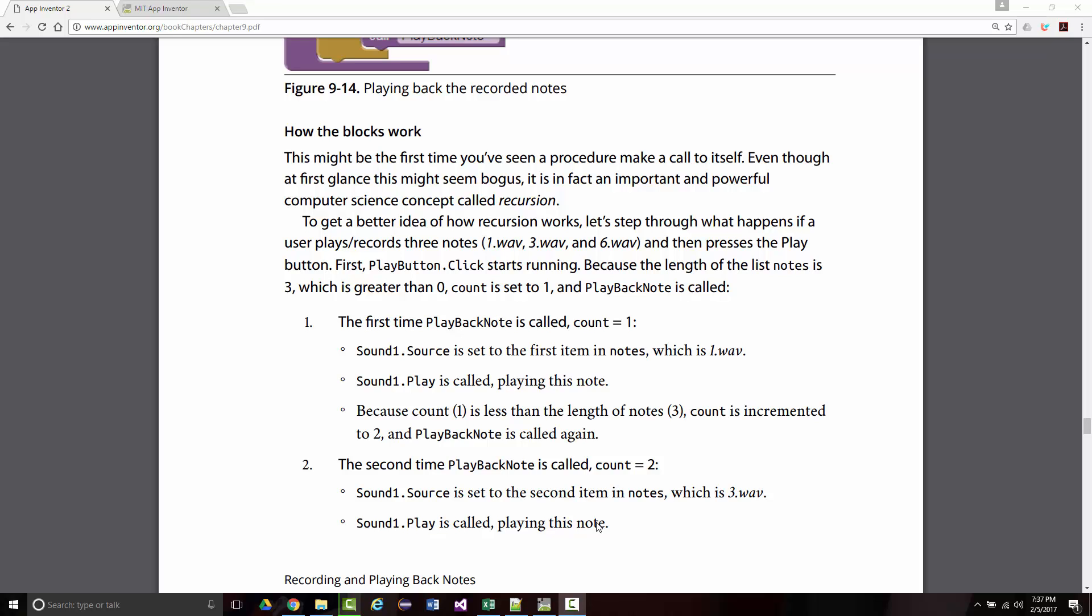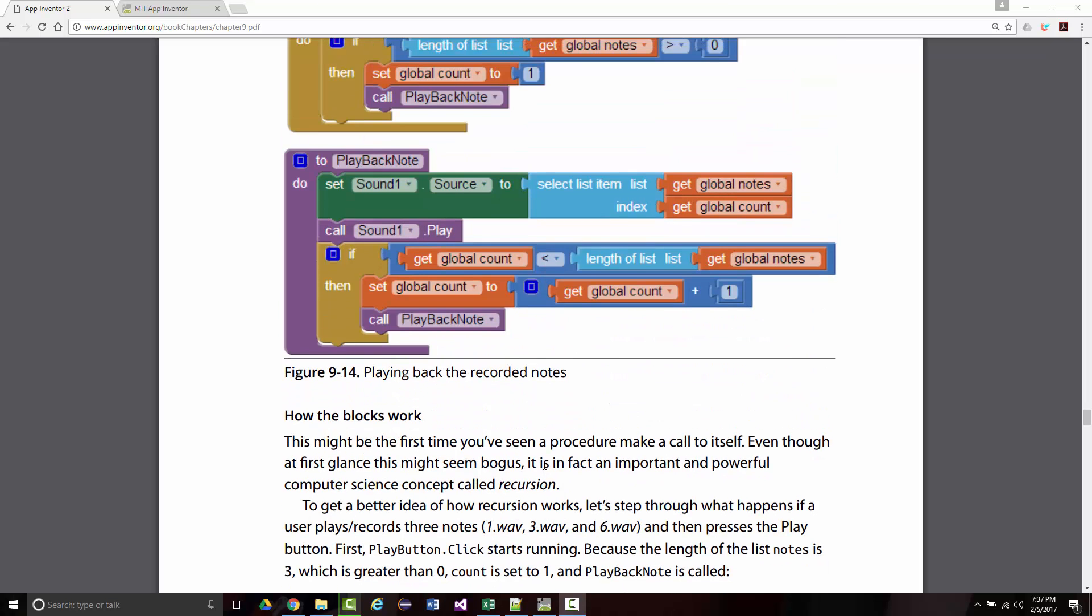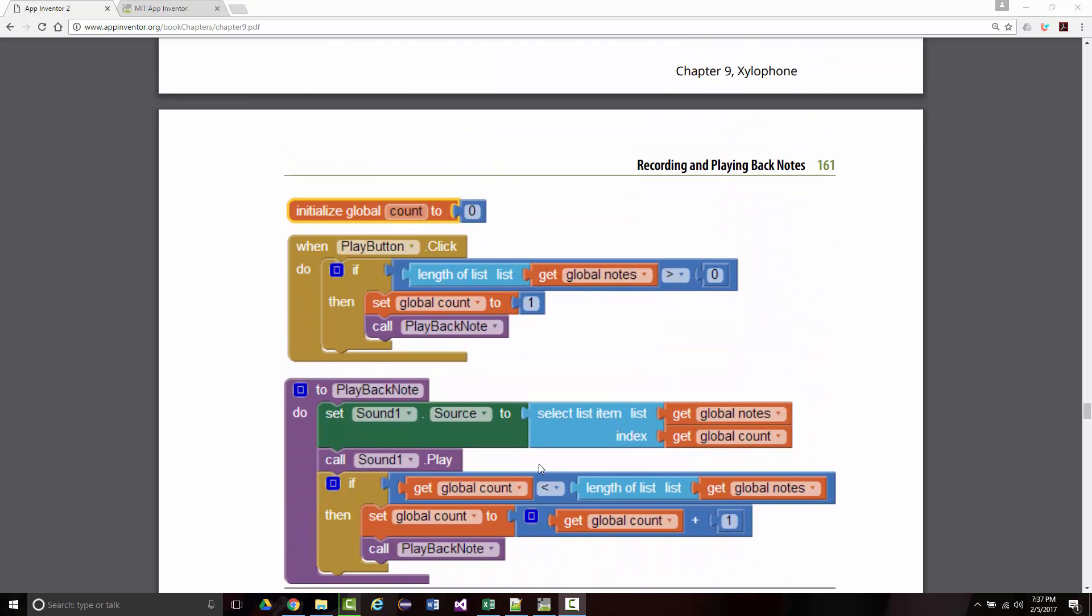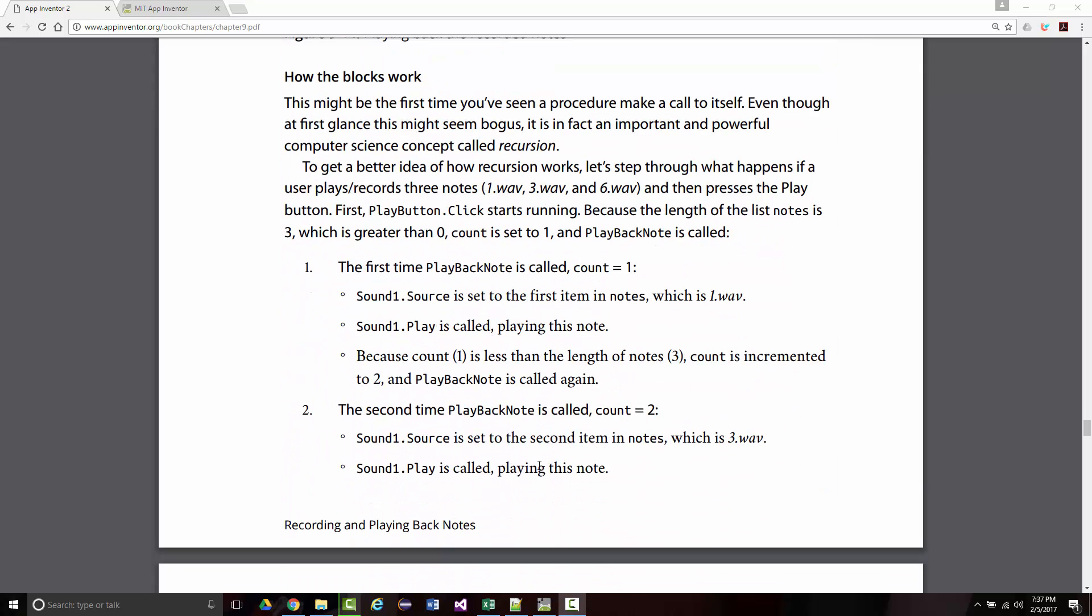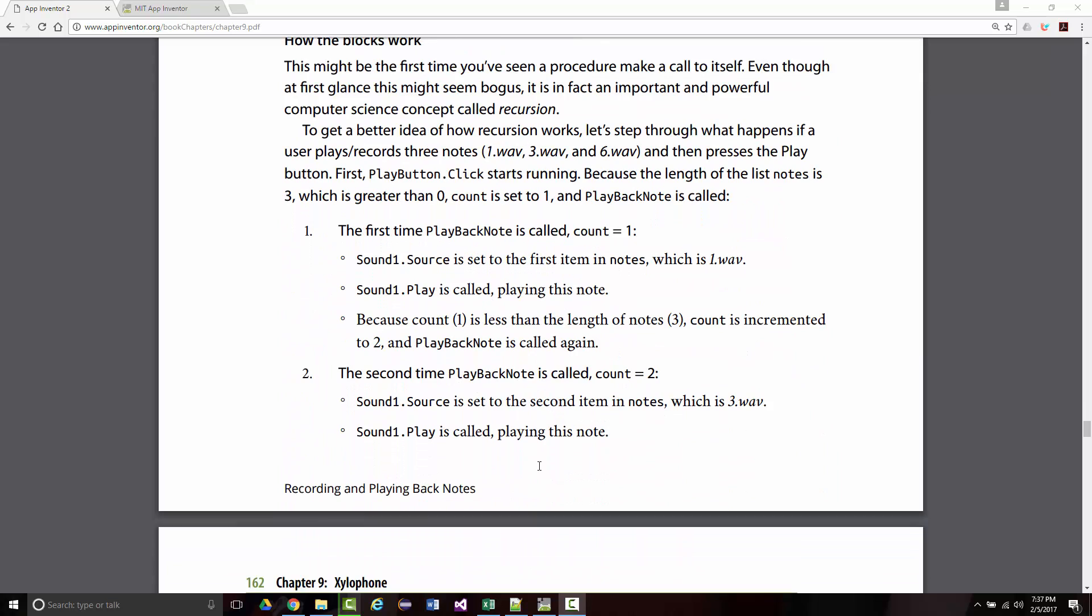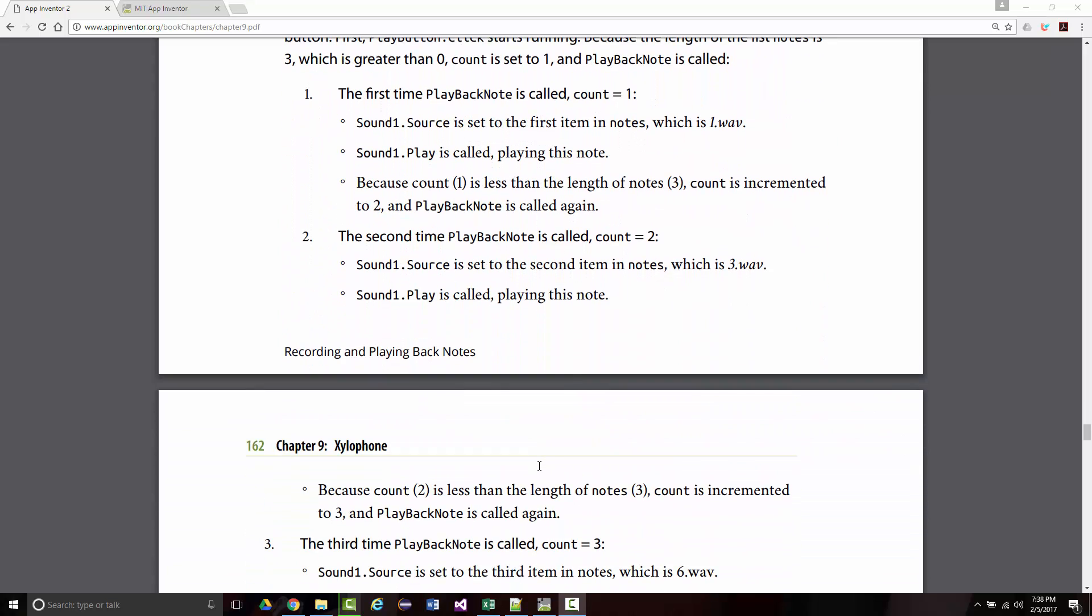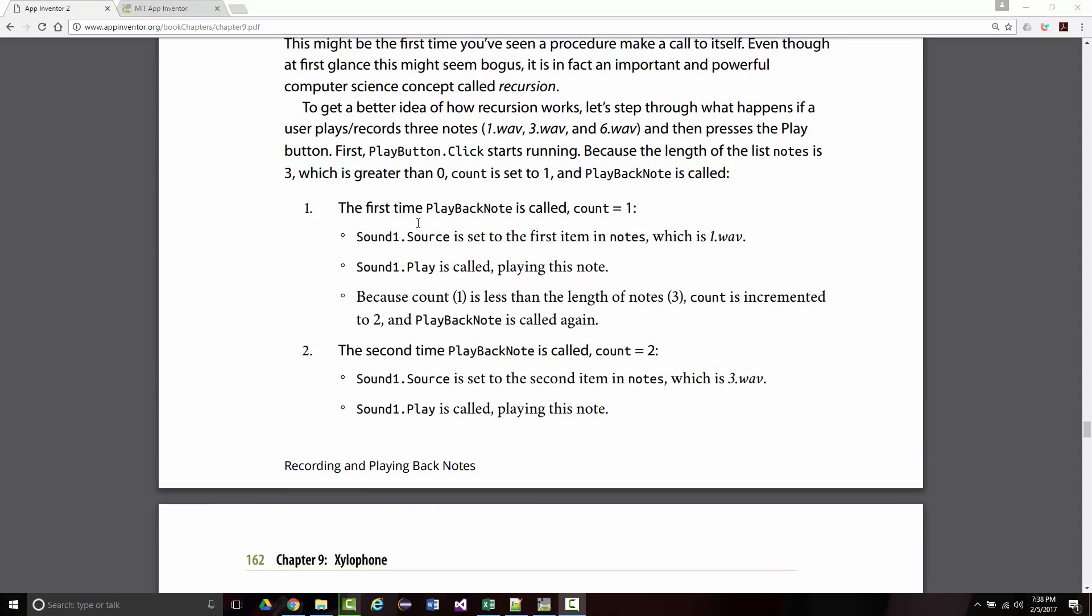We're almost through Chapter 9, and we just started talking about recursion, and the author does a little thing here. Starting on page 161, where he steps through a scenario. So the author says, to get a better idea, let's step through what happens if the user plays three notes, 1, 3, and 6, and then presses the play button.